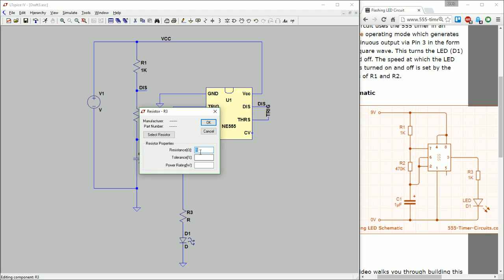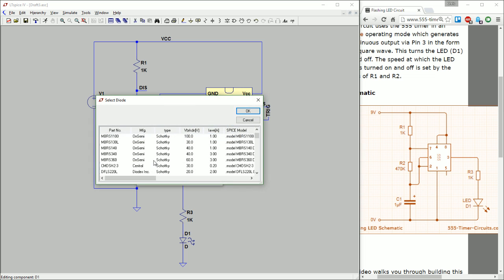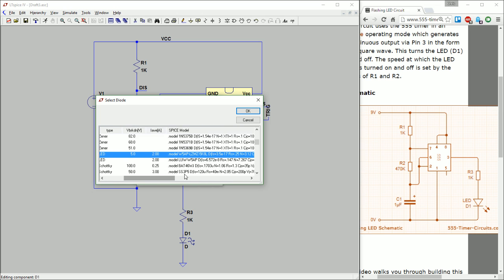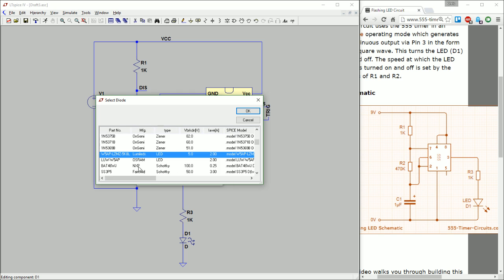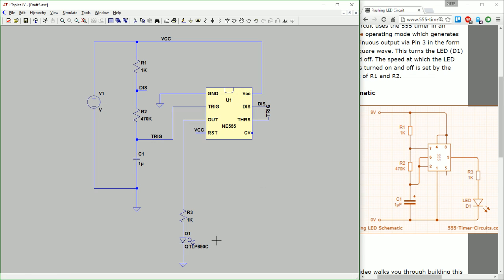We also need to not only give values but pick components. The 555 is already a set component. For the LED, right-click and pick a new diode — SPICE treats LEDs and diodes the same. There's a range to choose from; we just want an LED with a proper forward voltage drop and not needing a ton of current. We'll go with the Fairchild QTLP690C, though almost any LED model should work. We set the voltage source to 9 volts.